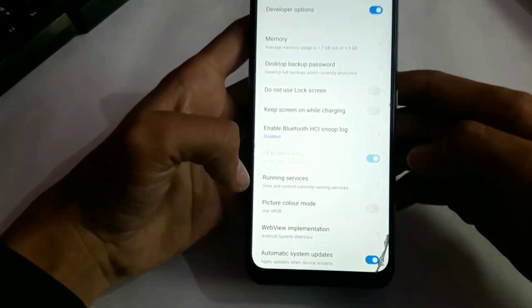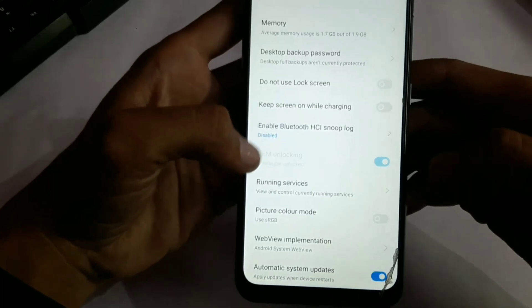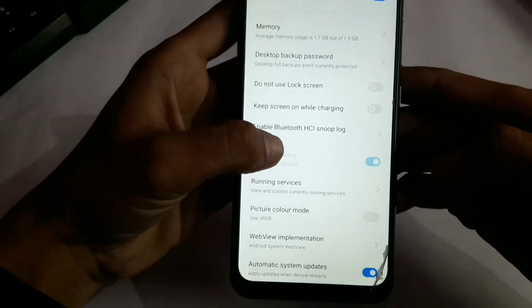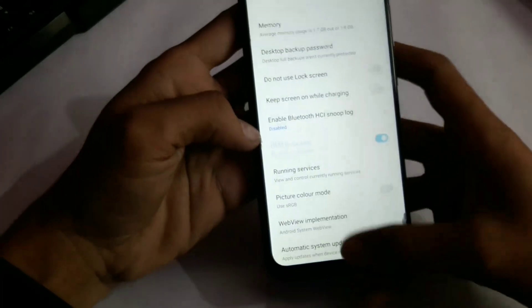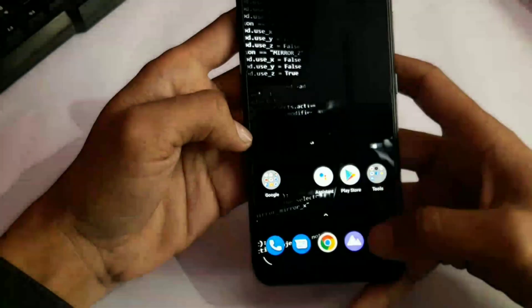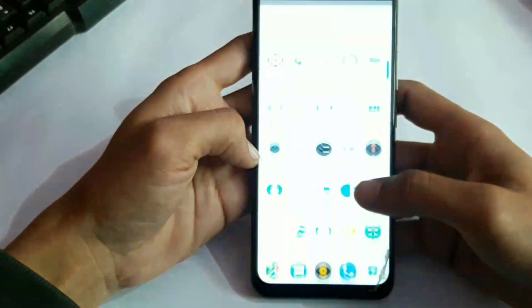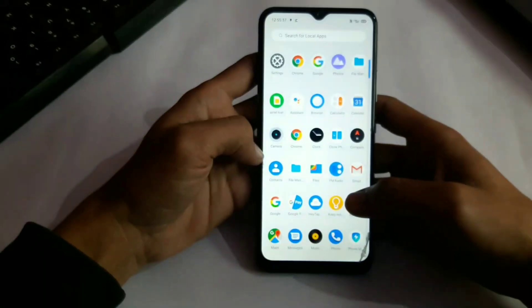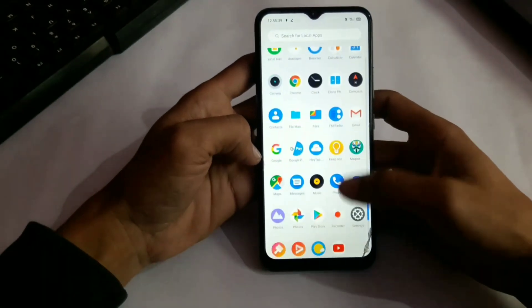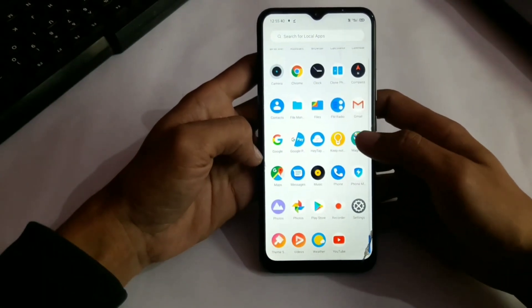Now let's root it. To root this phone you also need to install Magisk on it, cause Magisk is responsible for root any phone.